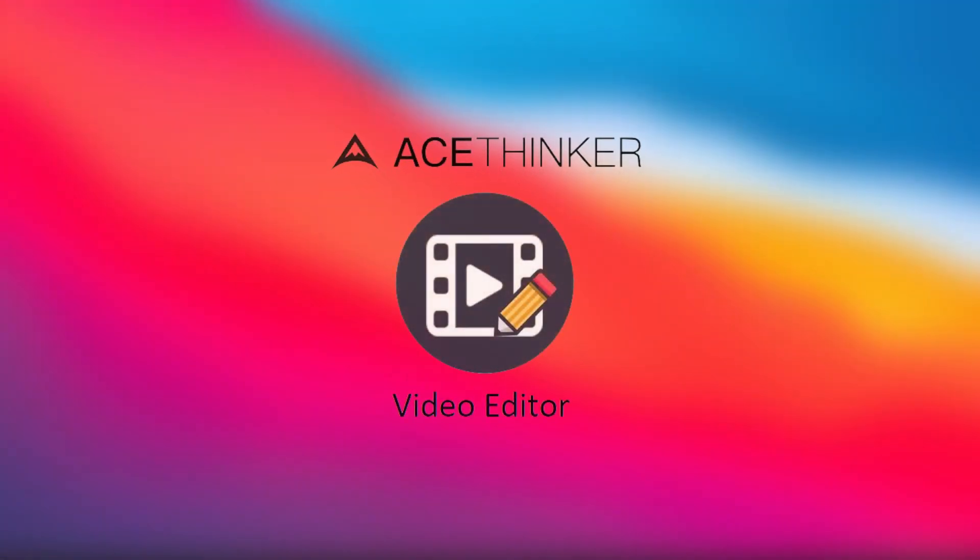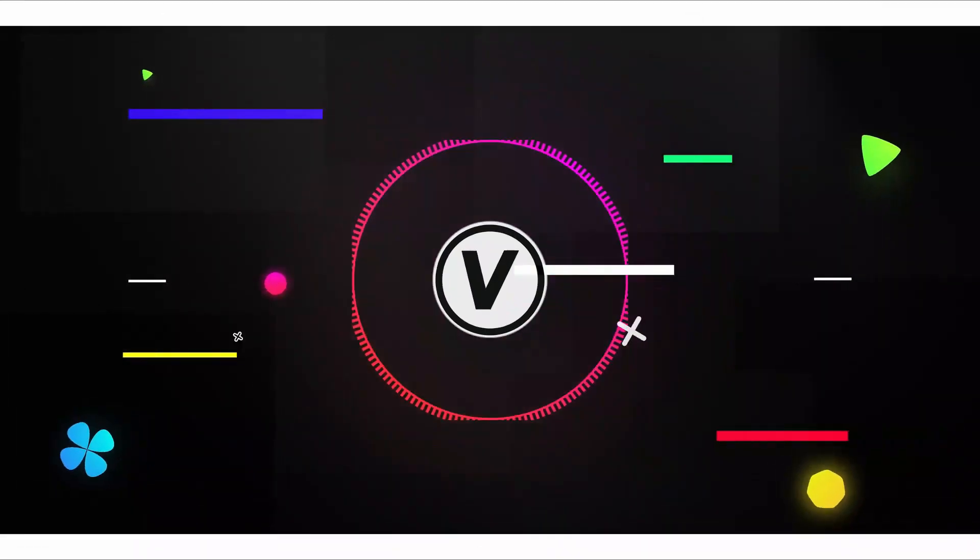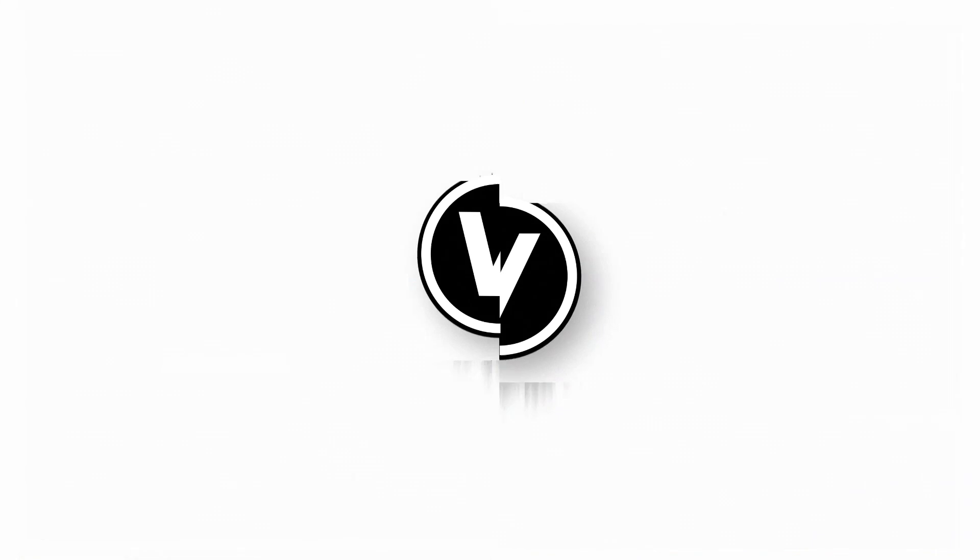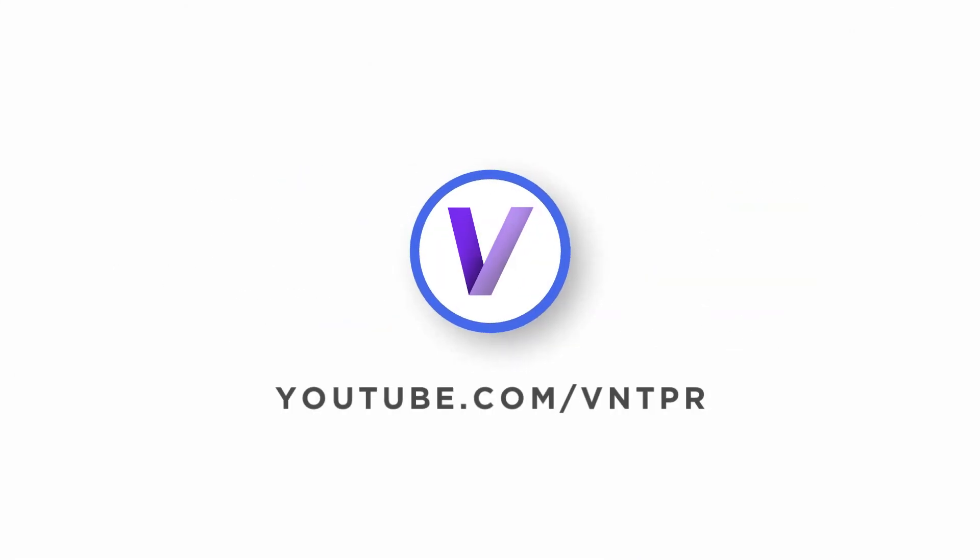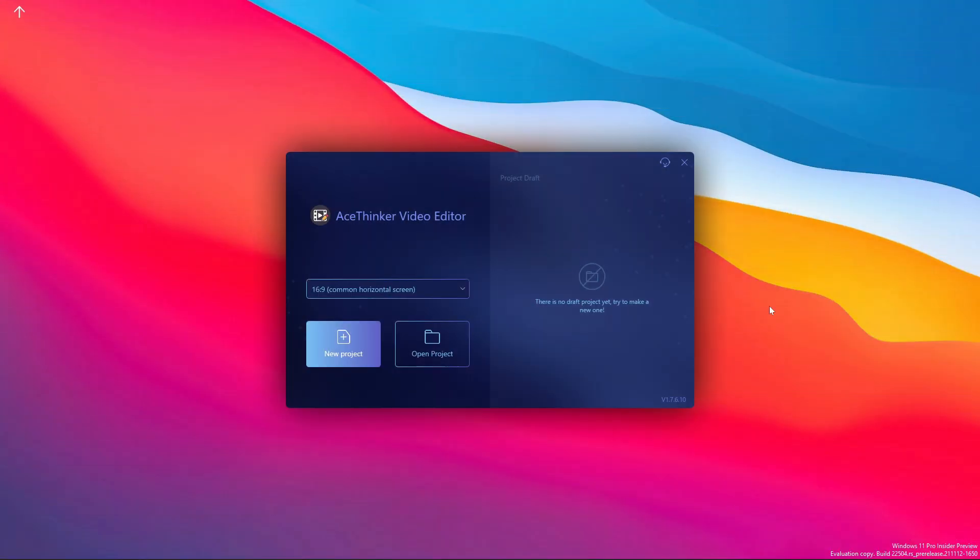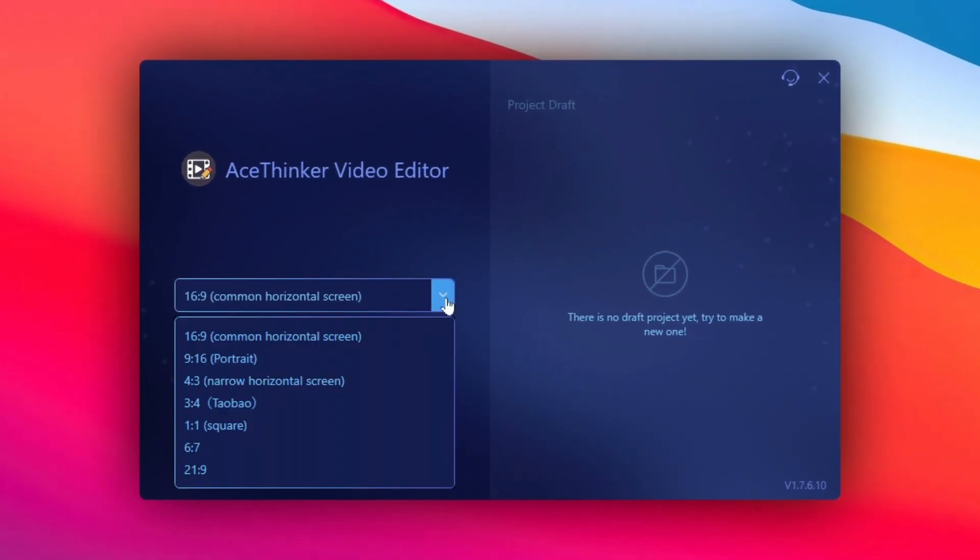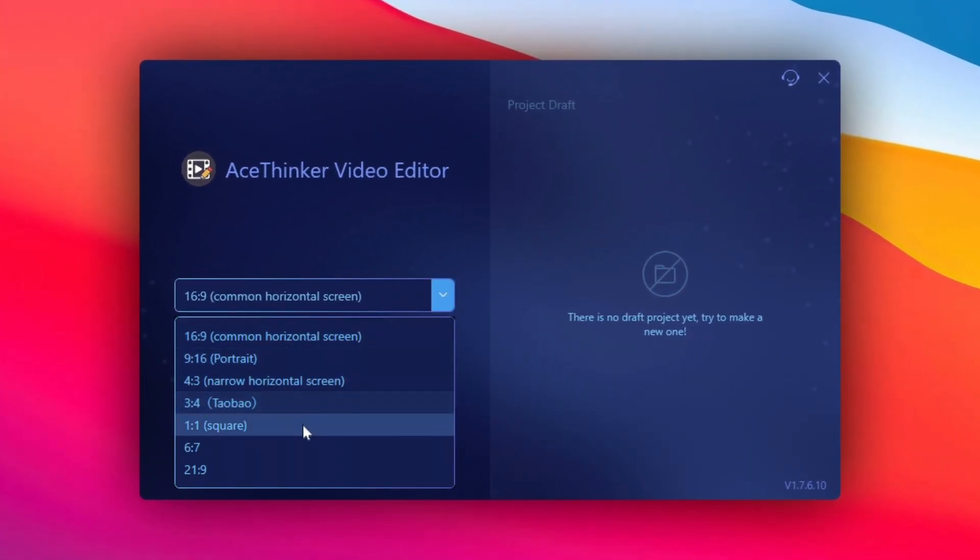In this video I'll show you the best video editor for beginners, AceThinker Video Editor. Let's get started. When you first open the editor, this window will appear. Before creating a new project, you can select the desired aspect ratio for your project.